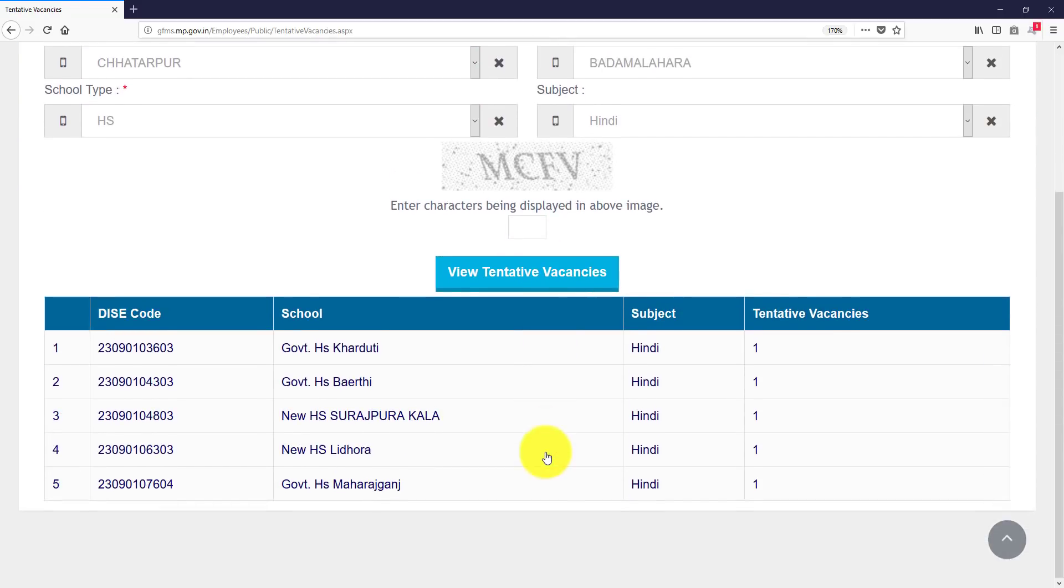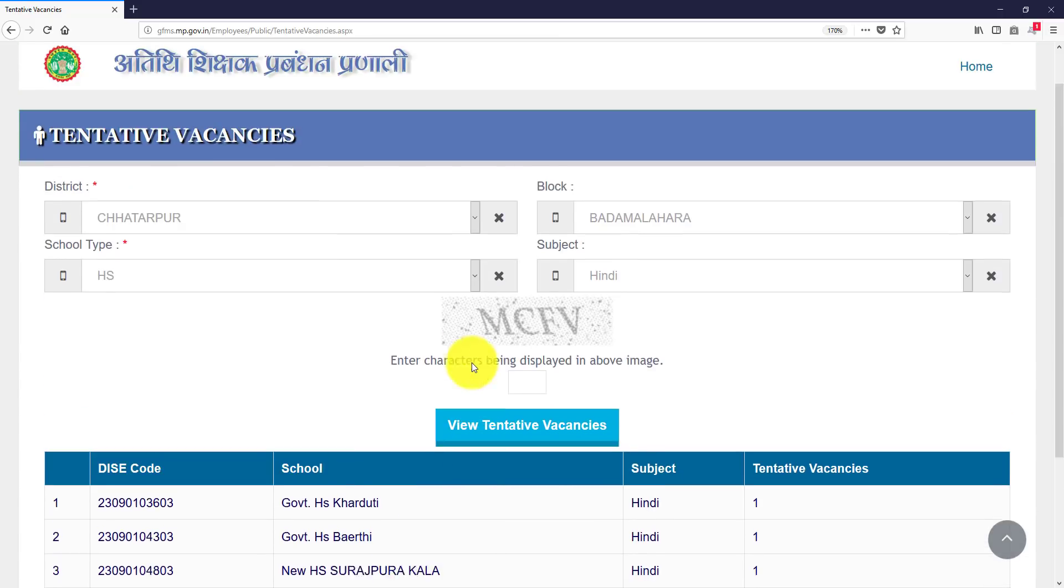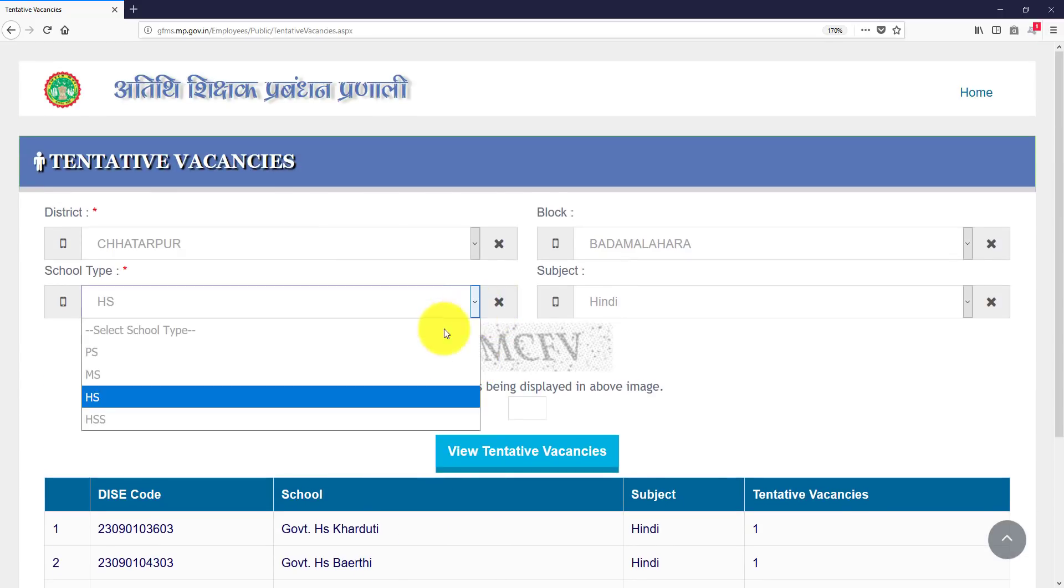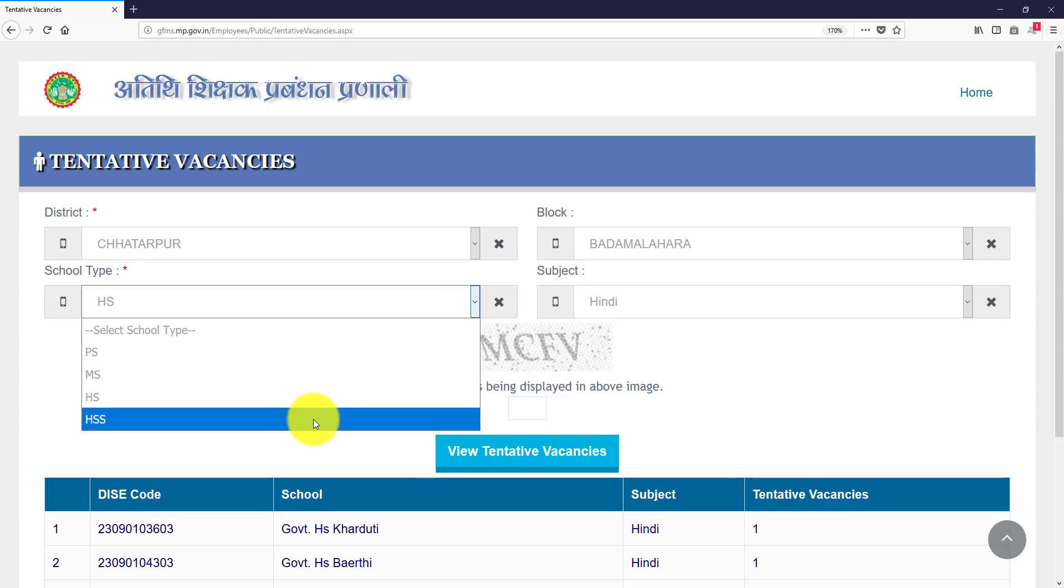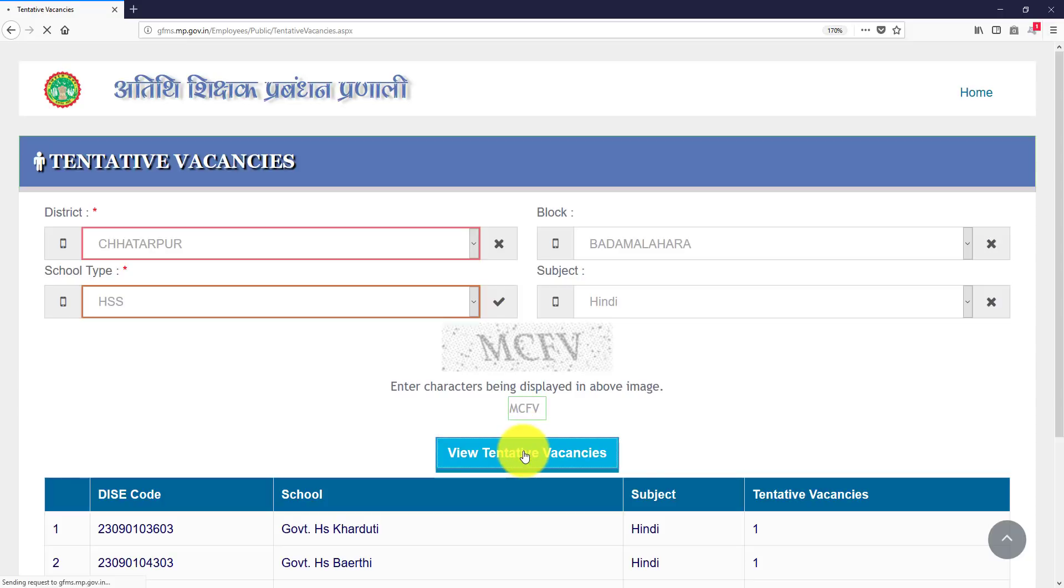Then let's go, you have to see HS. Then view tentative vacancies. You will have to see the vacancies. This is the view tentative vacancies.